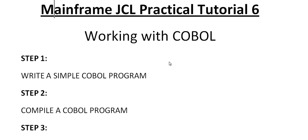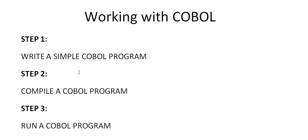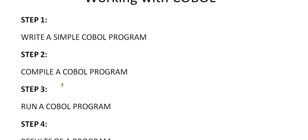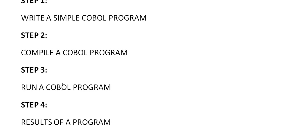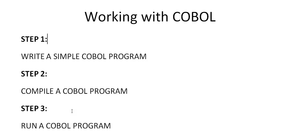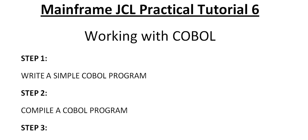The steps I'll be working on are: I will write a simple COBOL program, then how to compile a COBOL program, and step 3 is run a COBOL program and see the results practically by connecting to the mainframe terminal. So let's go ahead and start with writing a simple COBOL program.